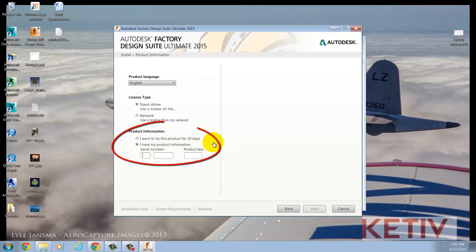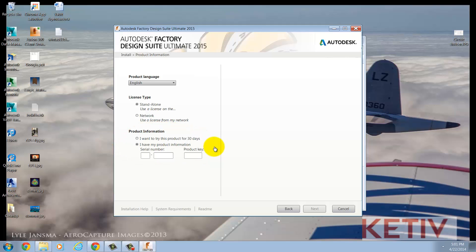Next, the product information. This is where you enter the serial number and product key for your Autodesk product. You can also install as a 30-day trial. I normally prefer to put the information in right here and right now, even though I can enter it later, but this time I'm going to install as a 30-day trial. Why? I'm not showing you my serial number. Get your own.